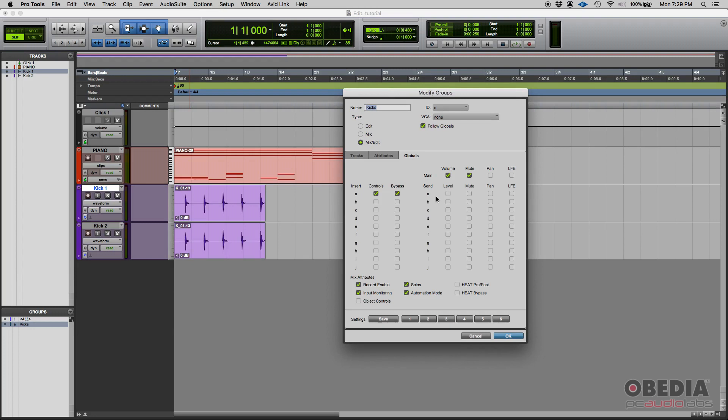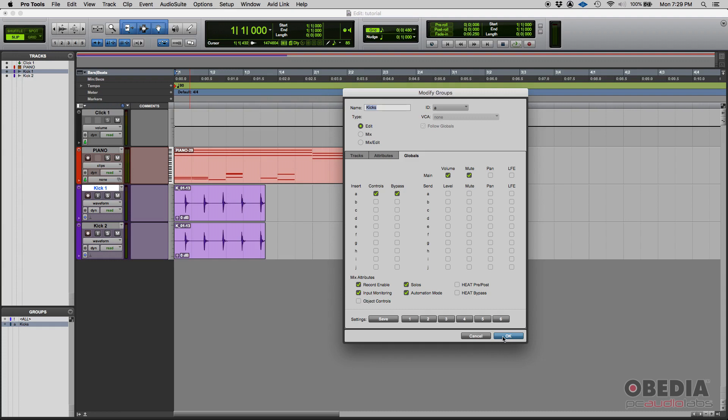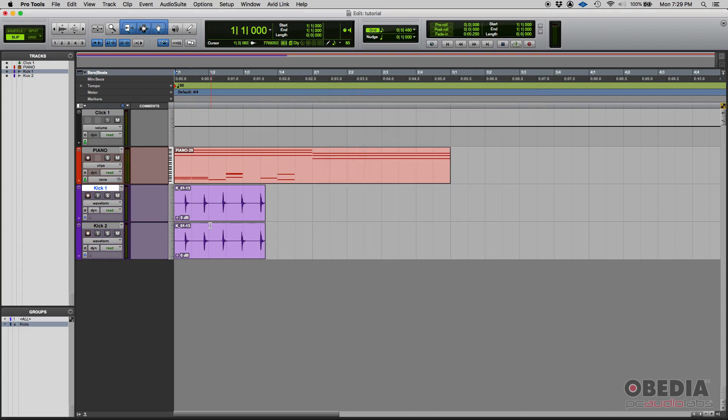Now let's talk about the type of groups. We talked about edit, mix and edit mix. So if the group is just an edit group, the only thing that the group is going to affect is the way you edit the tracks. Let me go ahead and make it edit.